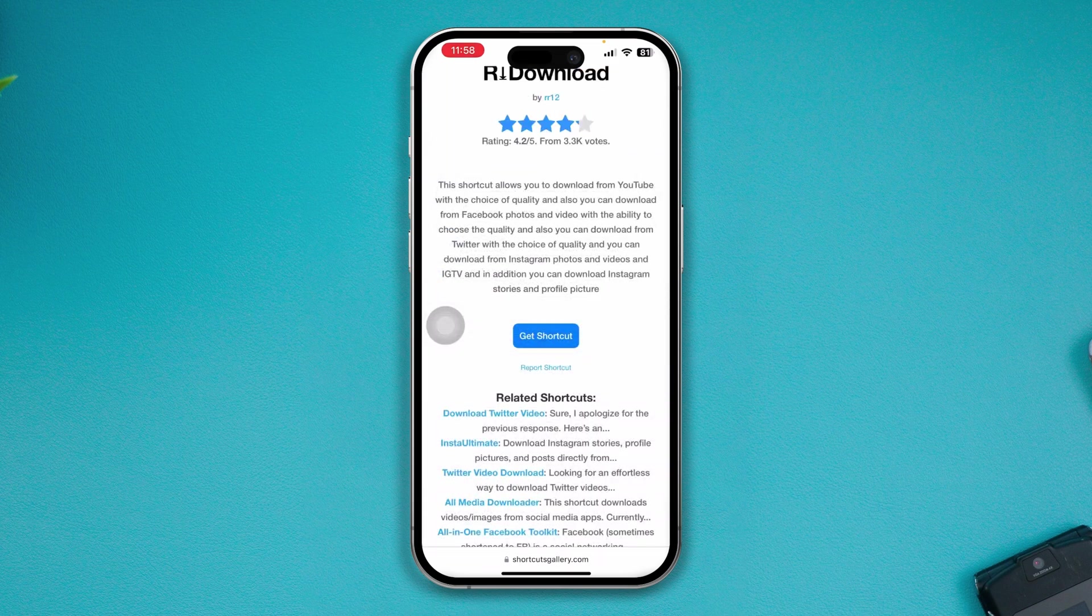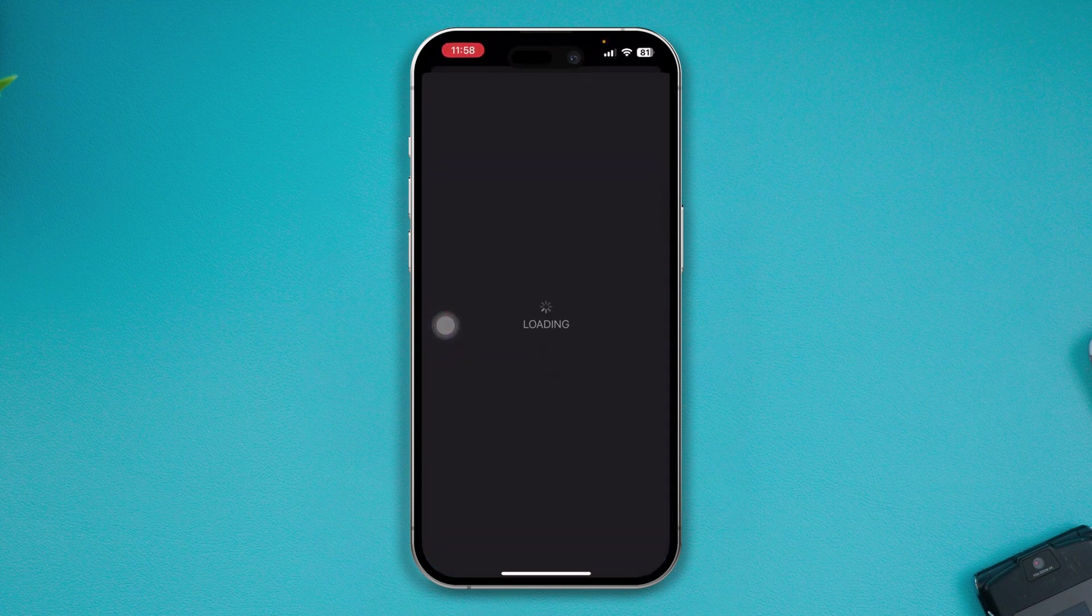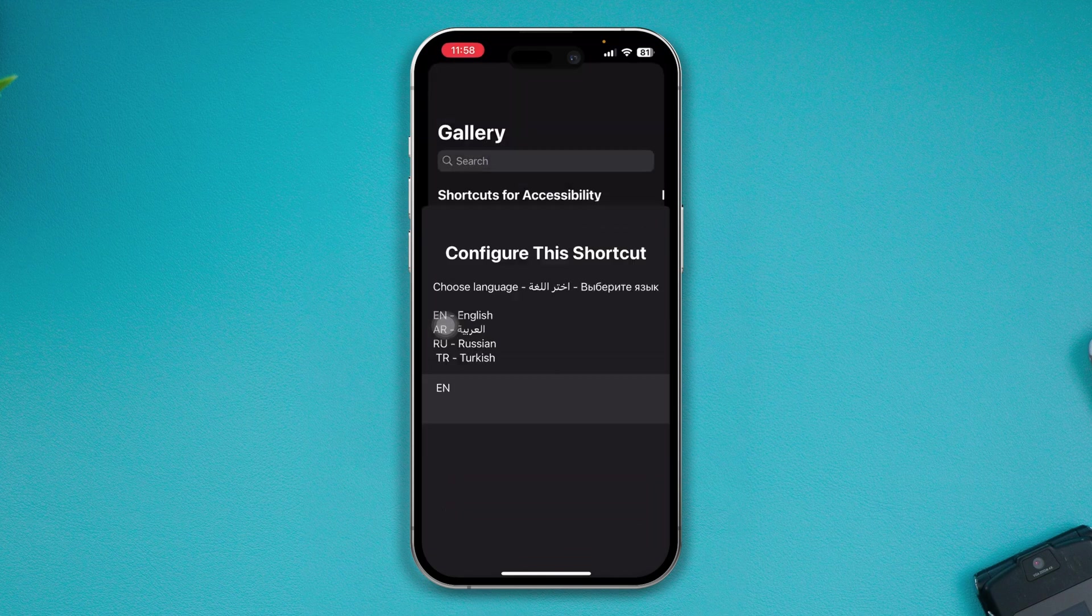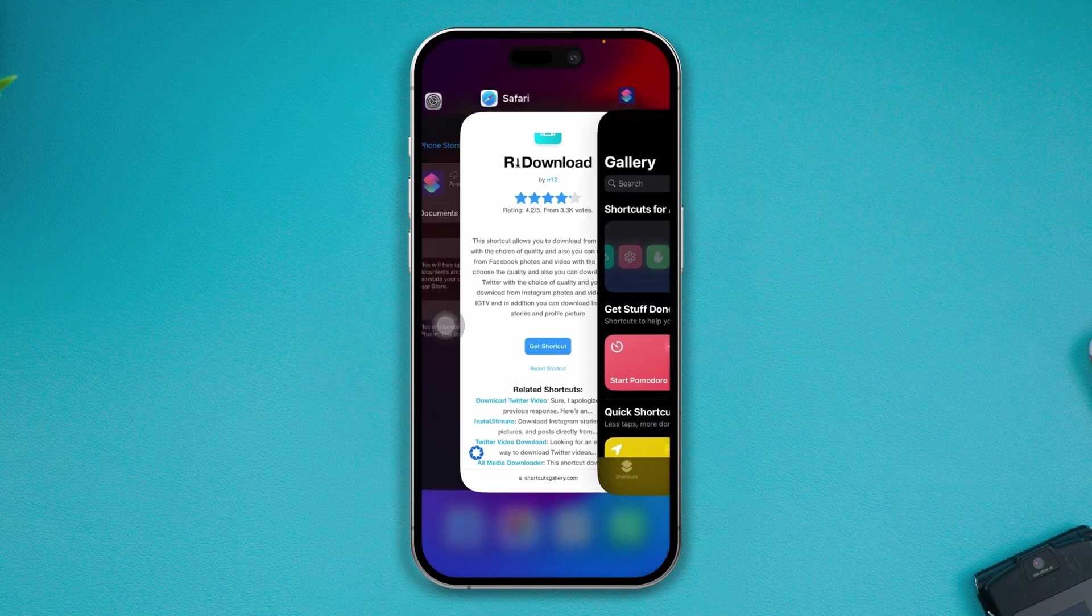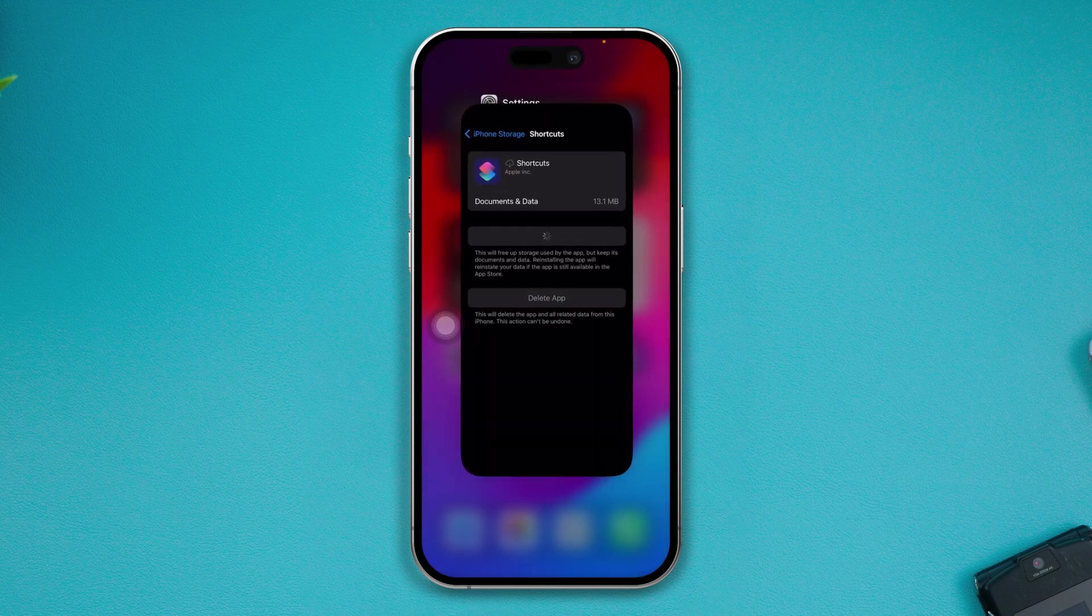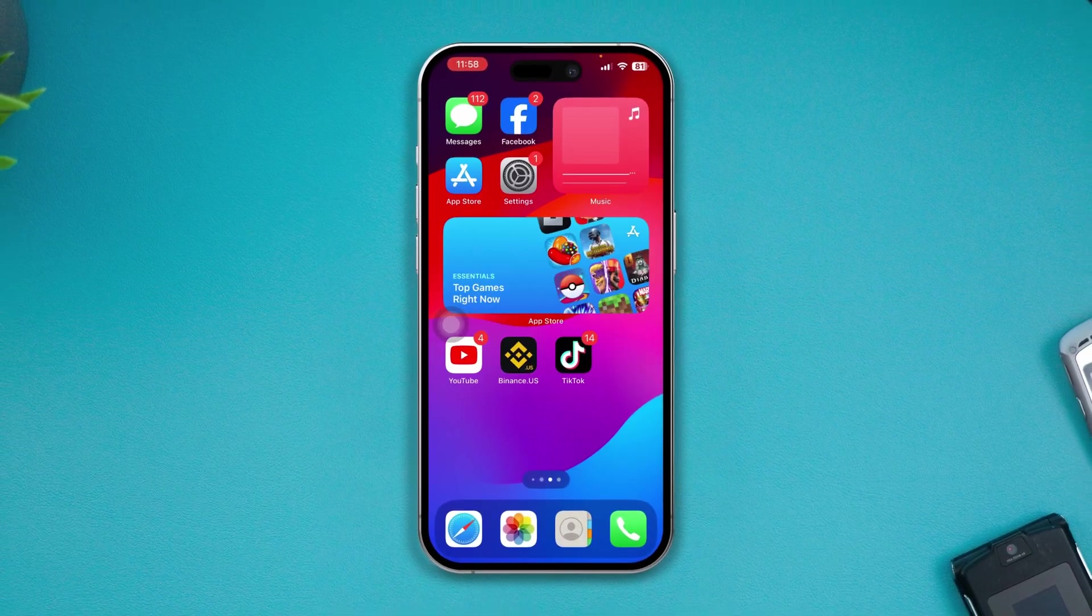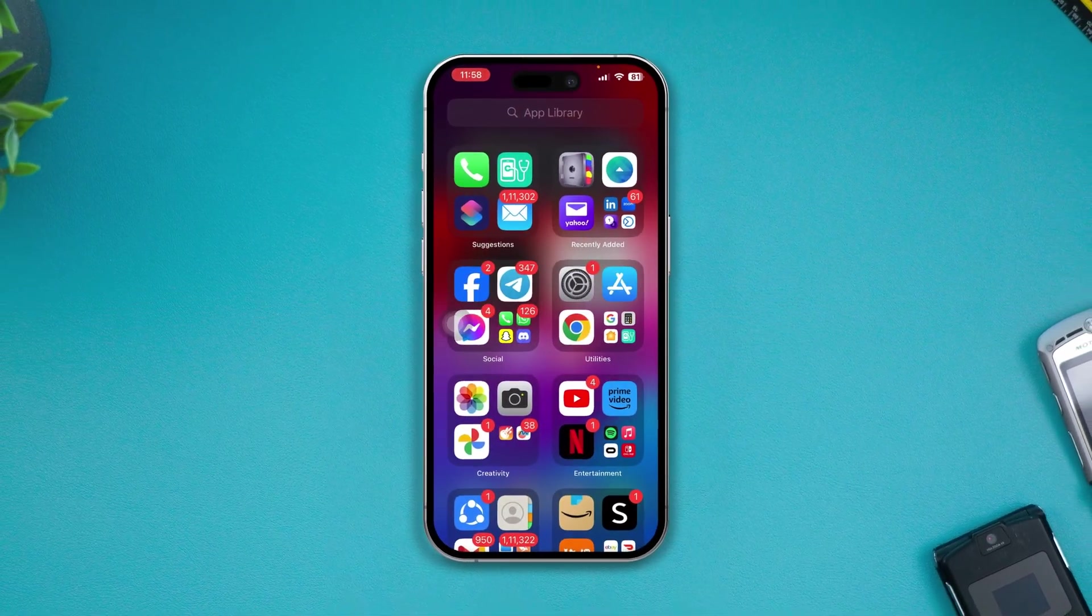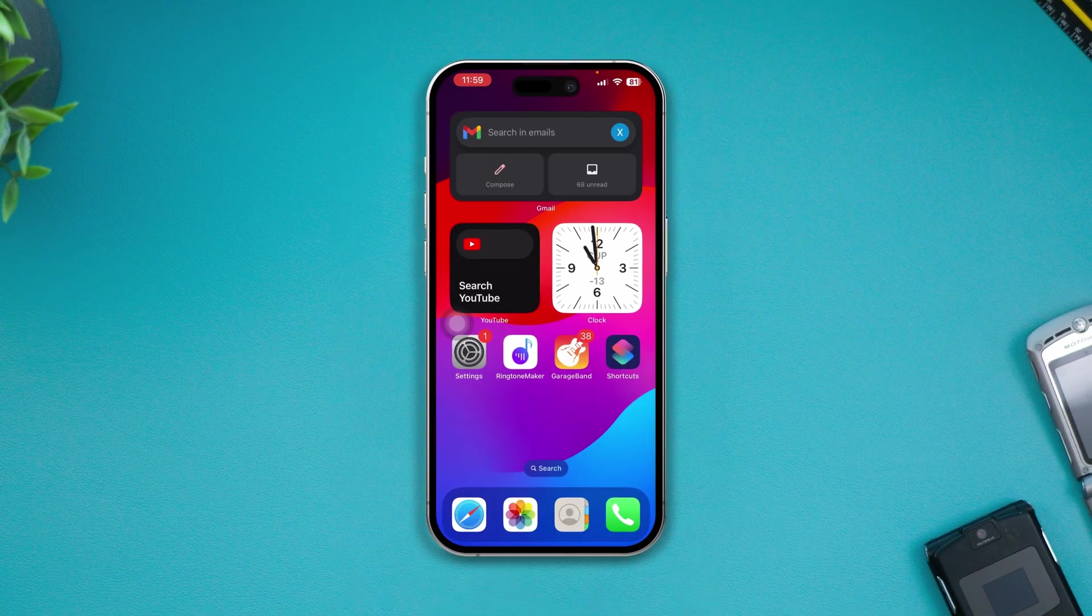Now if you still have anything to ask regarding the R Download application on your device, please let me know in the comment section. And that's it, hope you find this really useful. If you think it does help you out in any way, make sure to leave a like and subscribe to the channel. See you all soon!